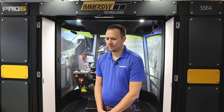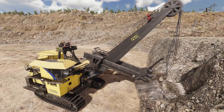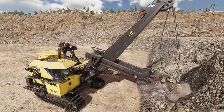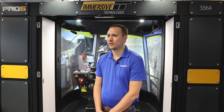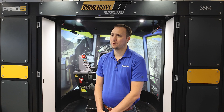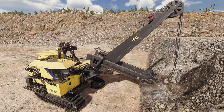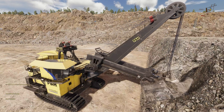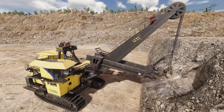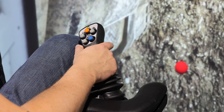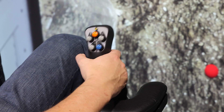Even outside of the safety element, looking at machine reliability, there's the ability to simulate things like boom jacking. Boom jacking is typically one of the worst things you can do on a rope shovel. The simulator environment allows you to put the machine into that situation in a controlled space so the operator knows how to react without risking a valuable asset on your property.